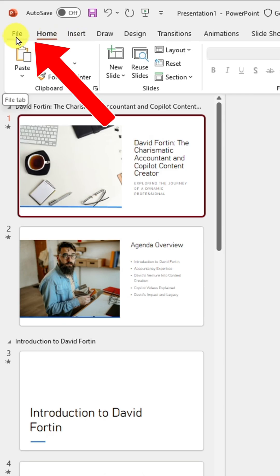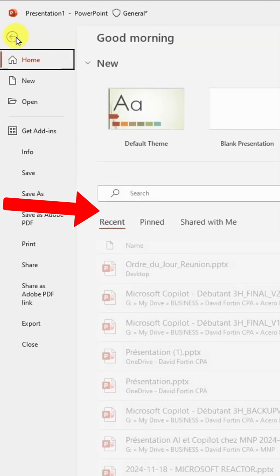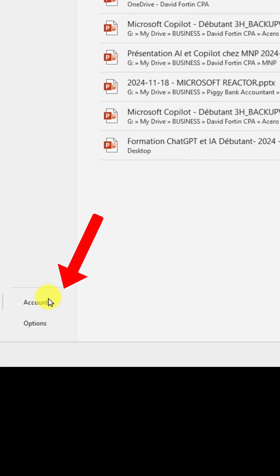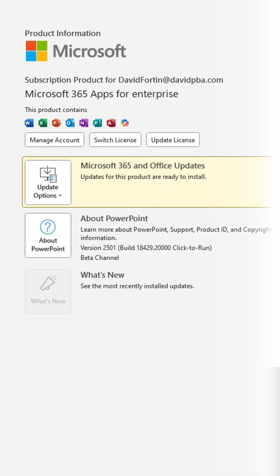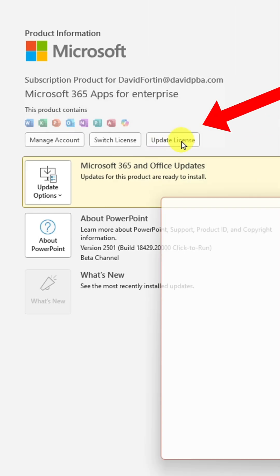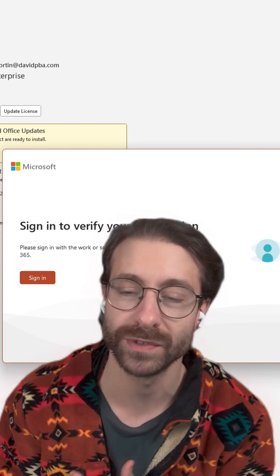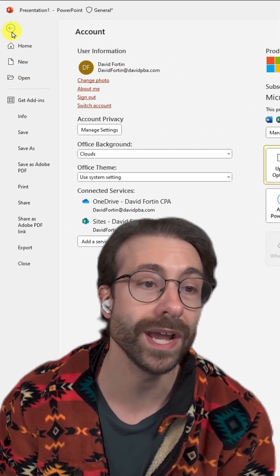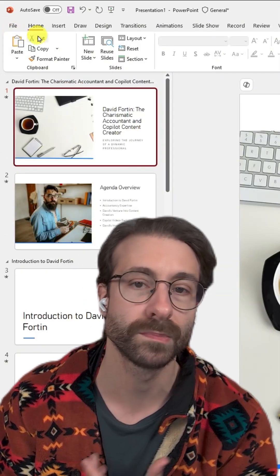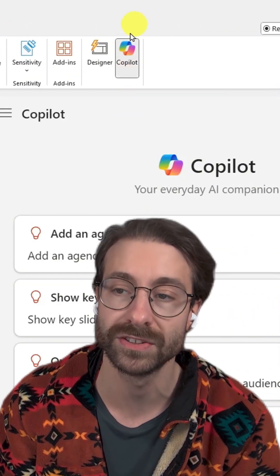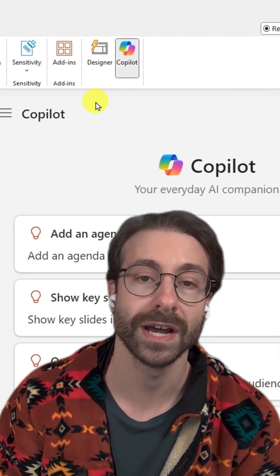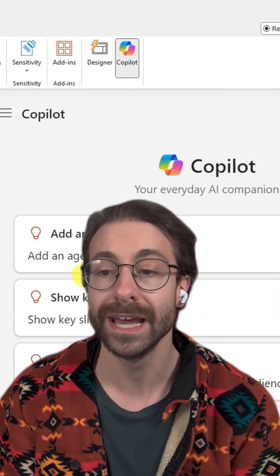Once you've paid and everything is set up, go back to PowerPoint. Go to File at the top left, then go into Account. Click on Update License and make sure you sign in with the same account you used to purchase your license — the same Microsoft 365 account. When you go back to your PowerPoint, you will have the Copilot button right here at the top. You might have to restart PowerPoint.